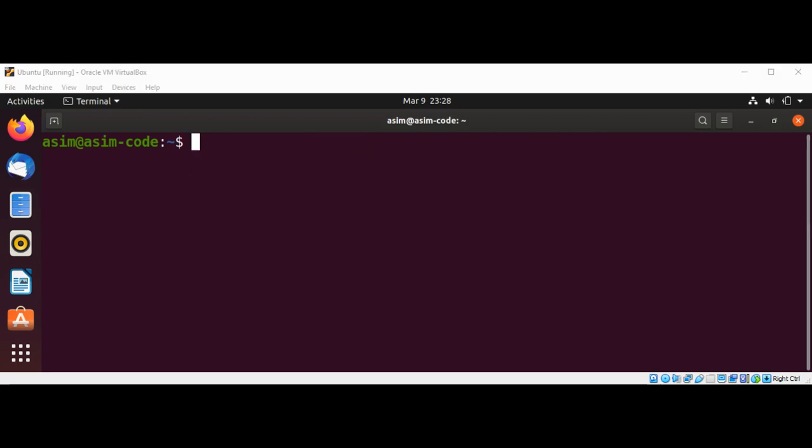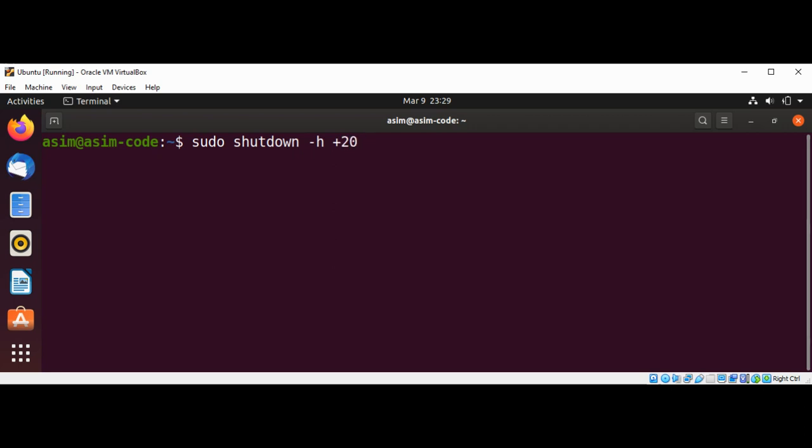And if you want to shut down in 20 minutes with notifications, you can type in sudo shutdown with -h option and then the minutes. So here I'm using 20 for 20 minutes, and just hit enter.